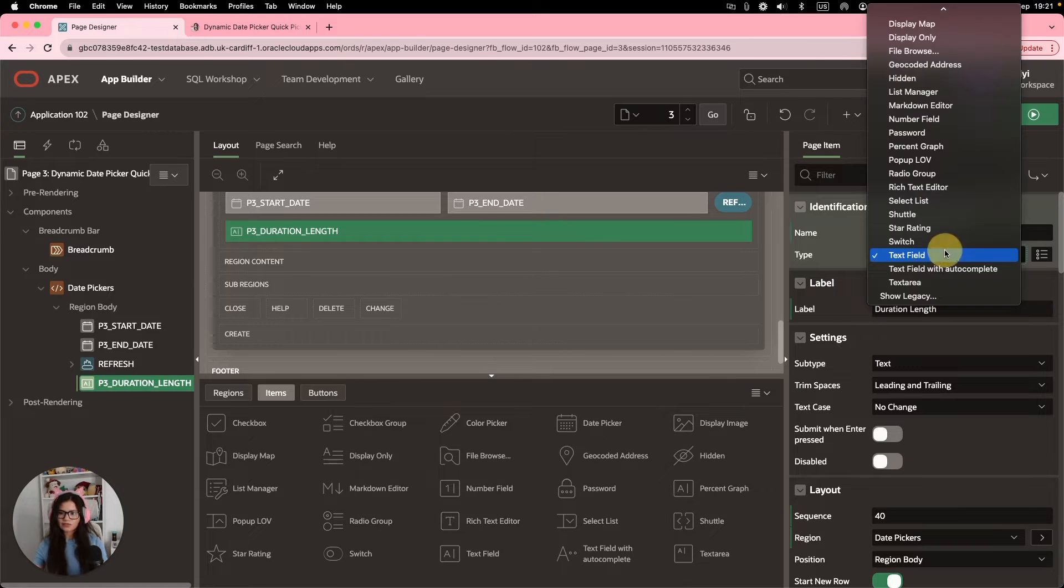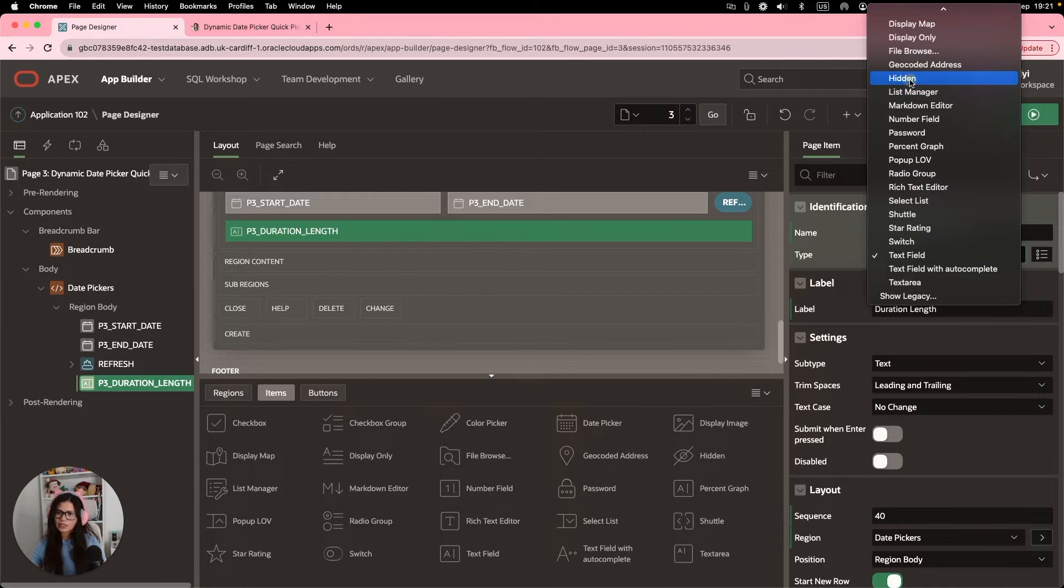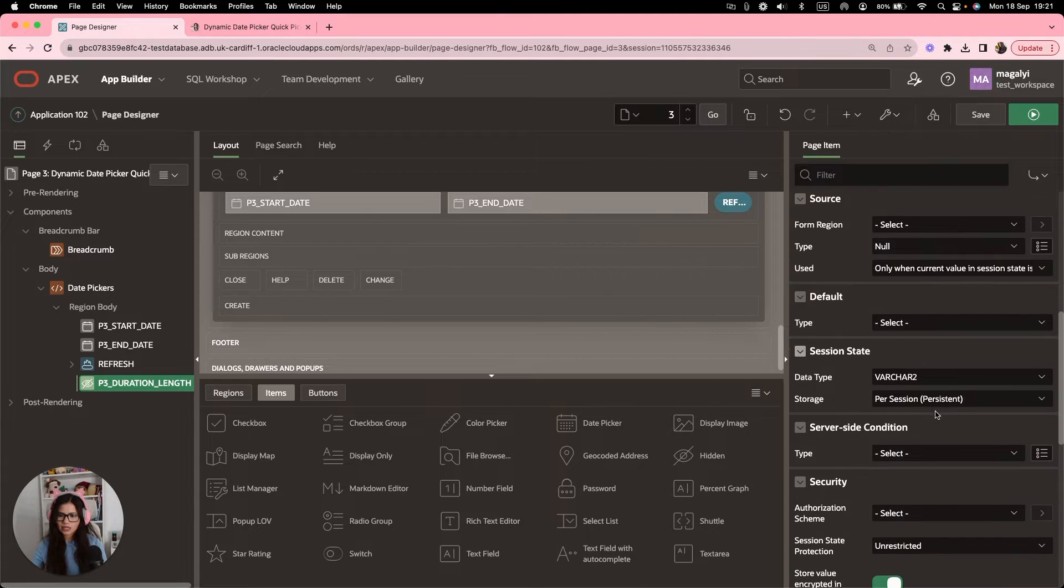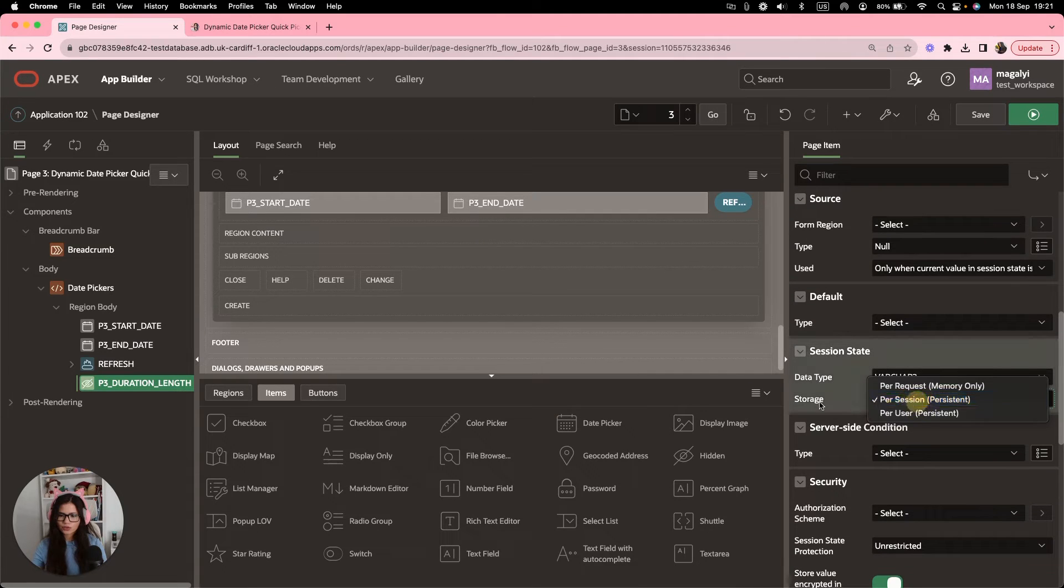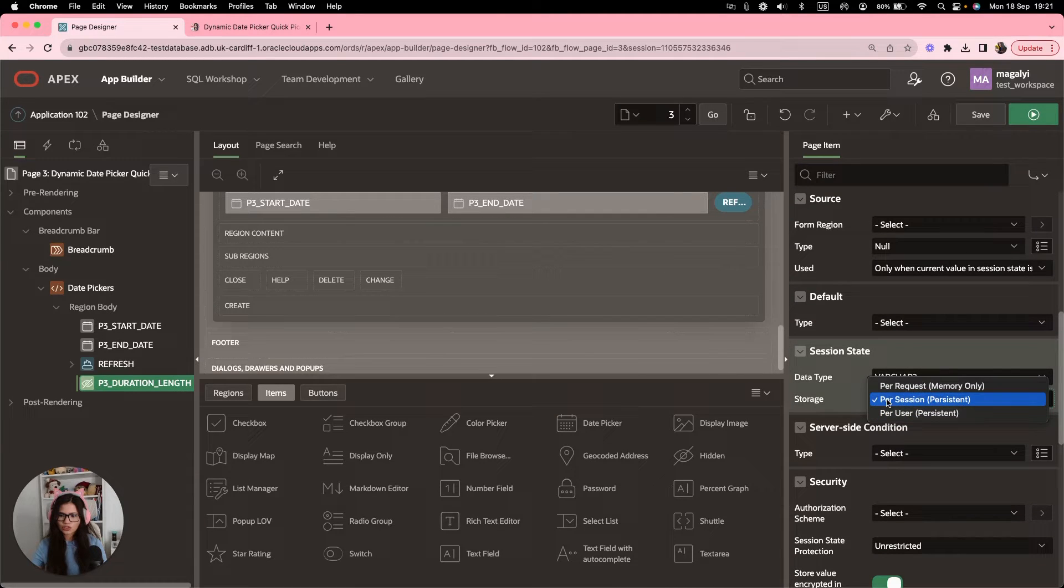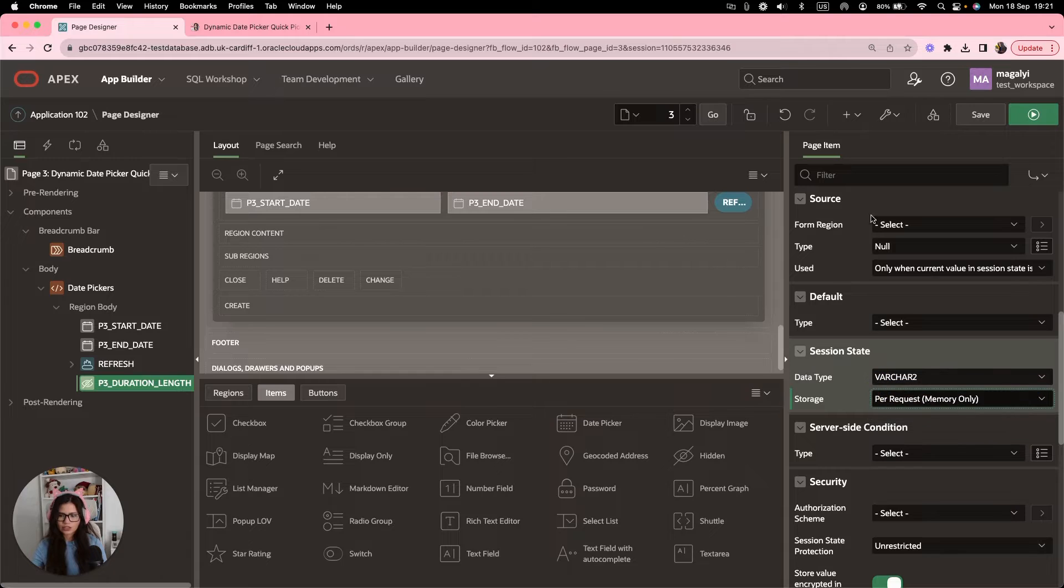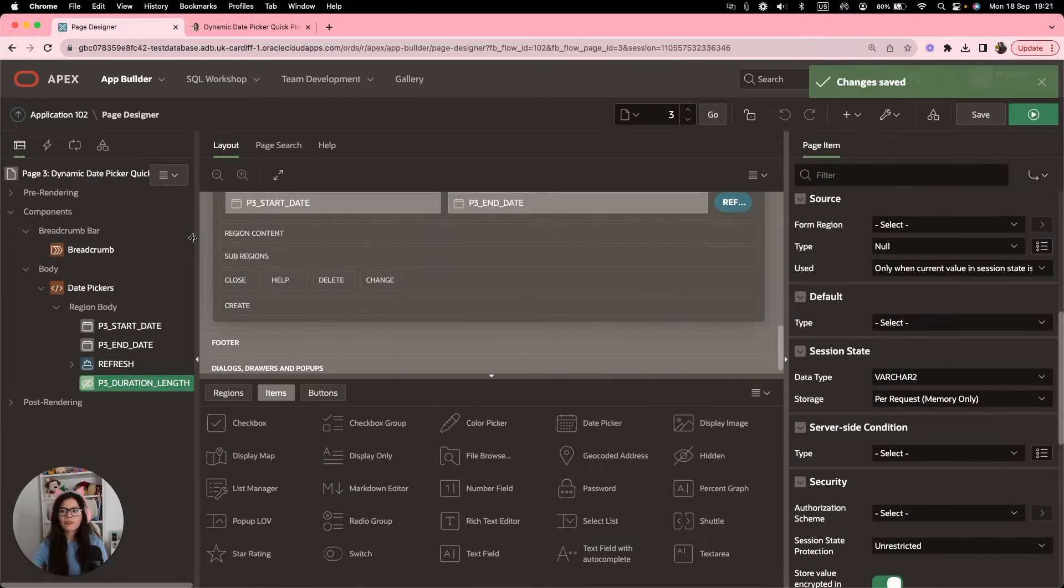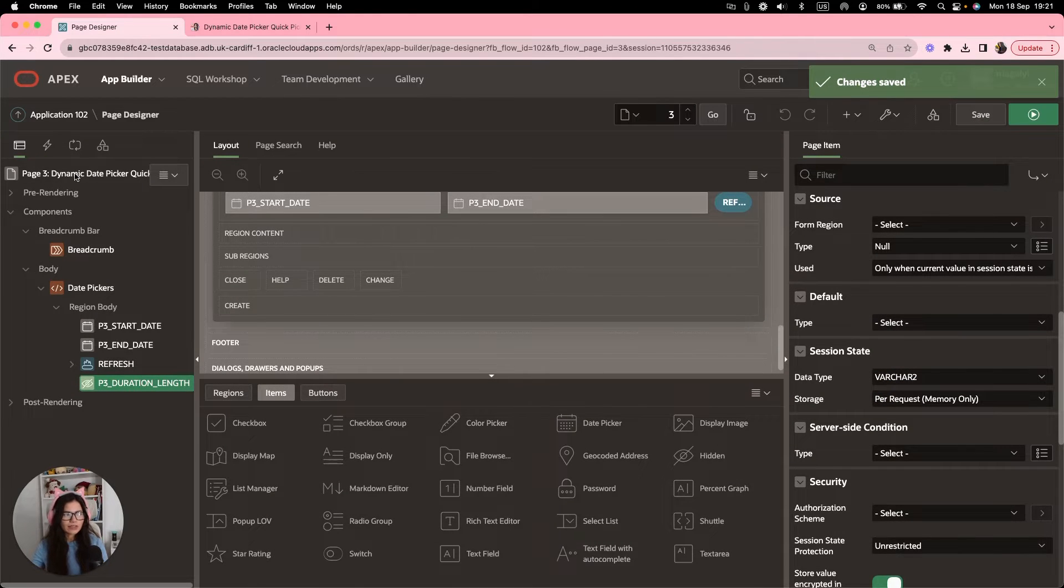This will be a hidden item. Let's remove the body protected. And also for the storage, we're going to change this to per request.